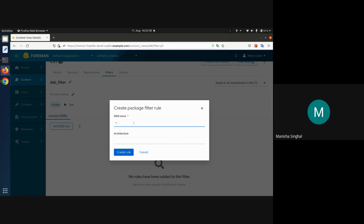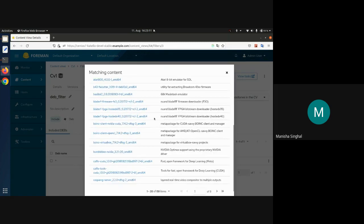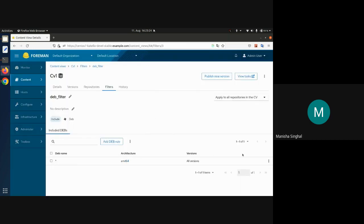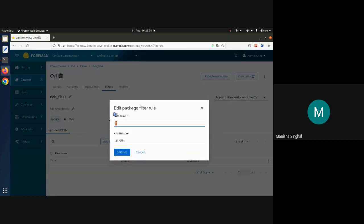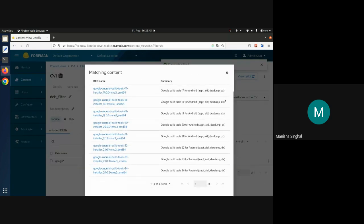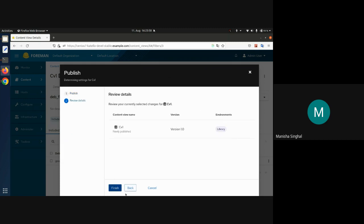You select the content type as DEB, select the include filter, create the filter, and then you can add various rules. For example, I can select all packages with architecture amd64. Before publishing you can preview what packages will be included — earlier there were over a thousand packages, but now it's just 151, all with architecture amd64. You can also filter by name — for example, entering 'google.*' with amd64 architecture returns 8 packages. Then you can publish this new version, promote it to change the lifecycle environment, or simply publish and use it in your content host.